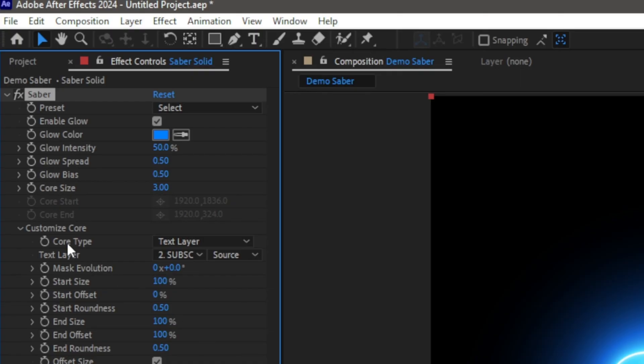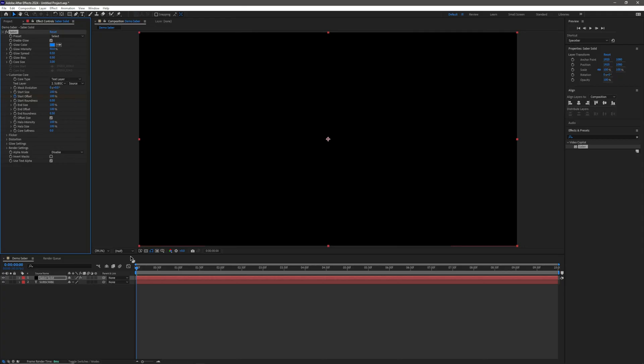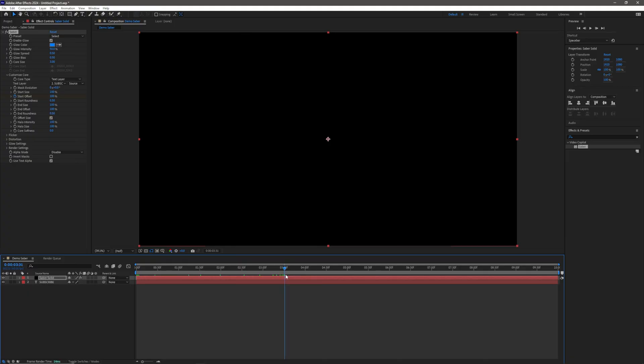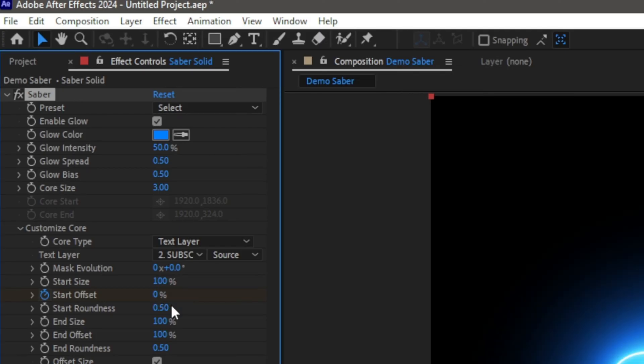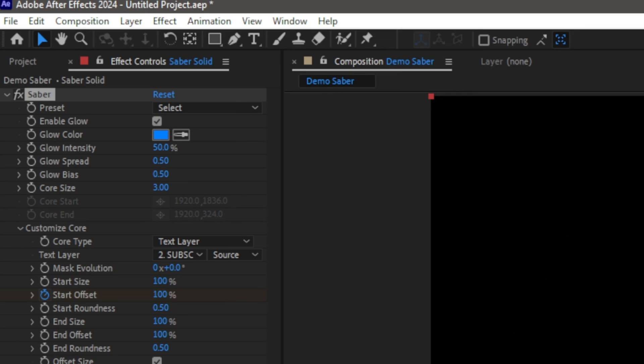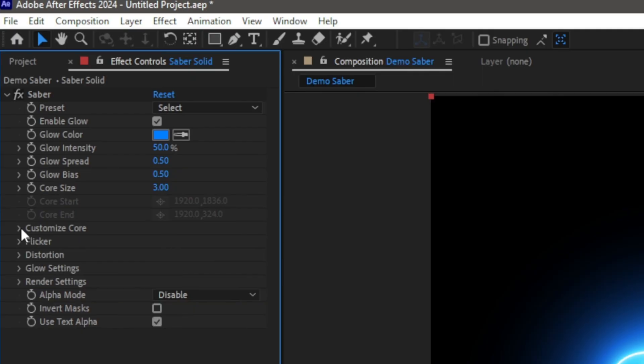Now, this is where we can actually, the final thing that we need in the Customize Core layer is our Start Offset. So if we start it at 100, click the little keyframe button, pull it down by say three seconds, and then press it back to zero, you will then see what happens. Obviously, we need to customize this and make it actually readable.